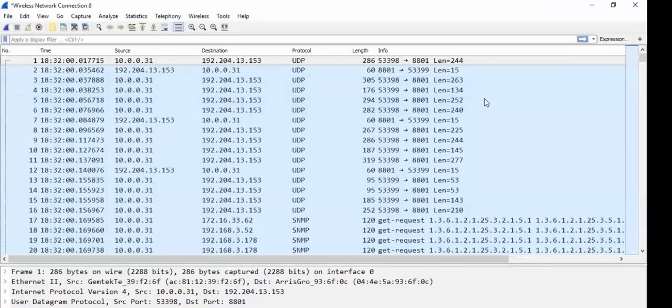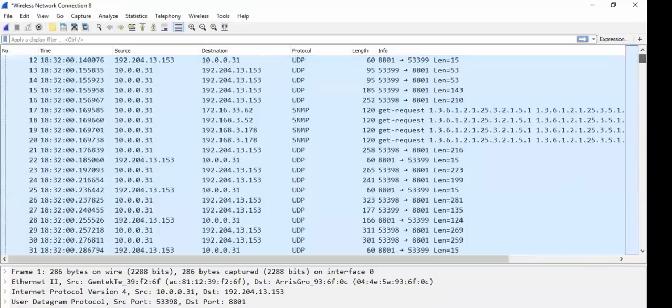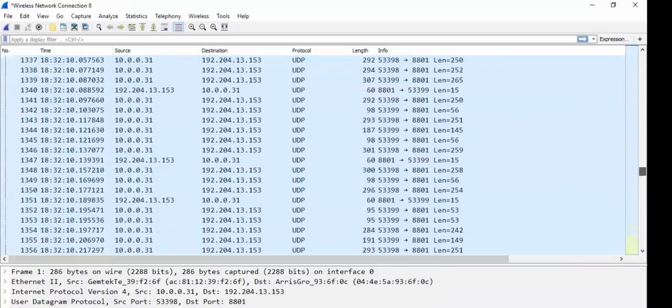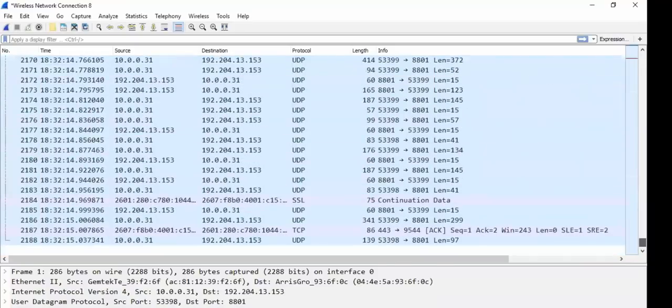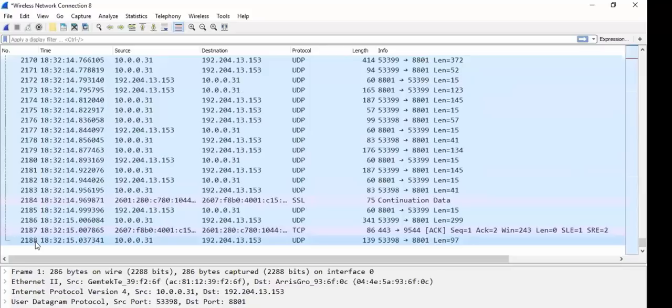In that short period, I recorded, I captured 2,188 packets. That was literally under five, that was five seconds. 2,188 packets. What do we want to see?